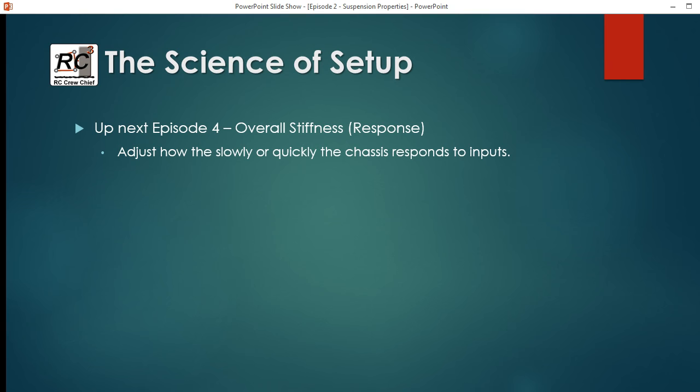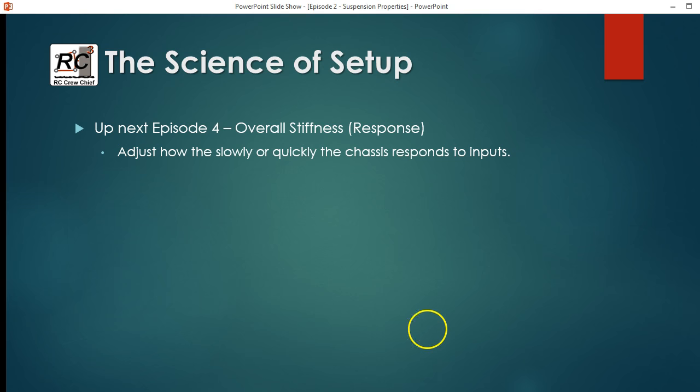Up next, episode four - we're going to look at overall stiffness and how we can adjust how responsive the chassis is. So stay tuned.